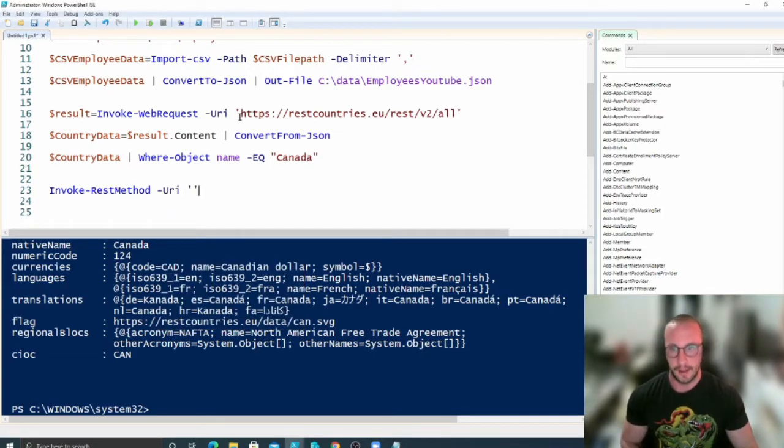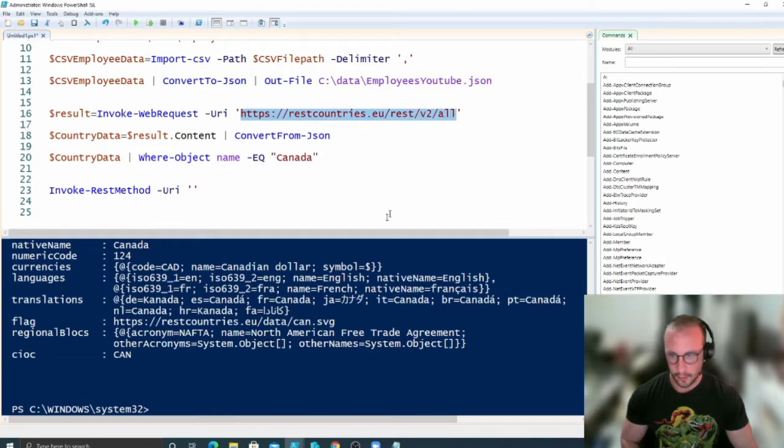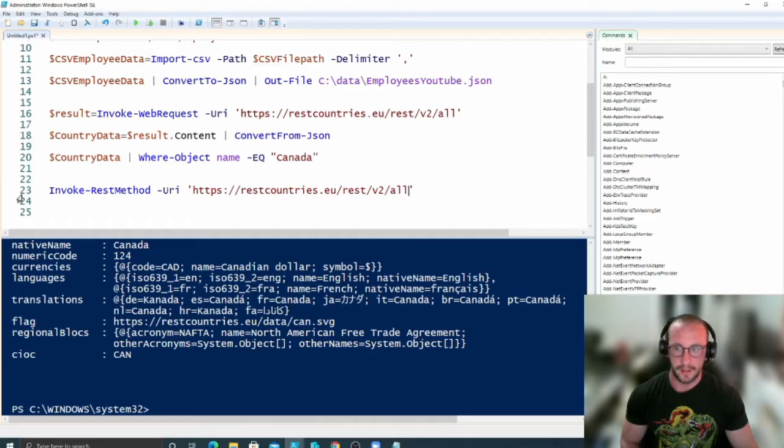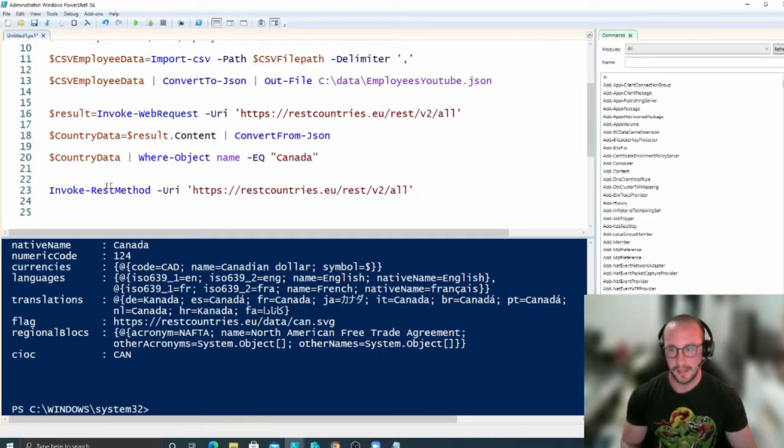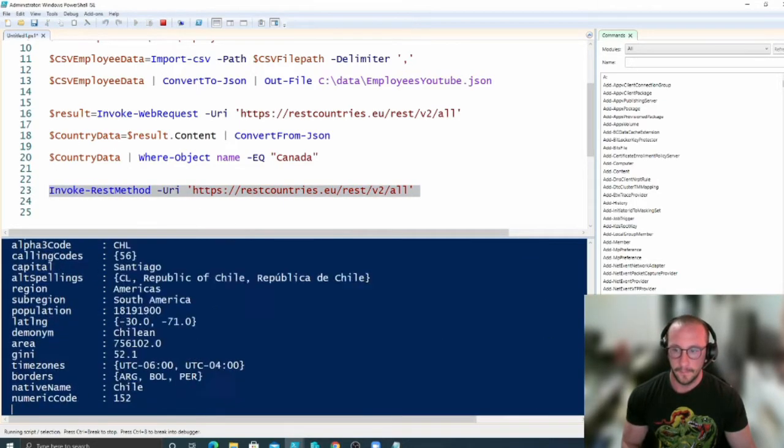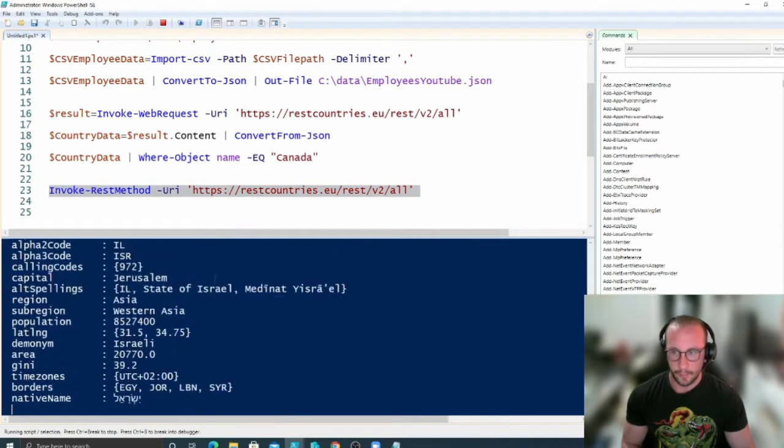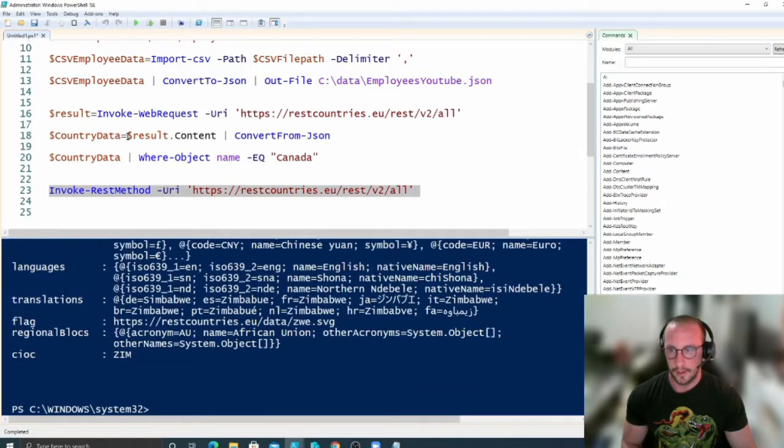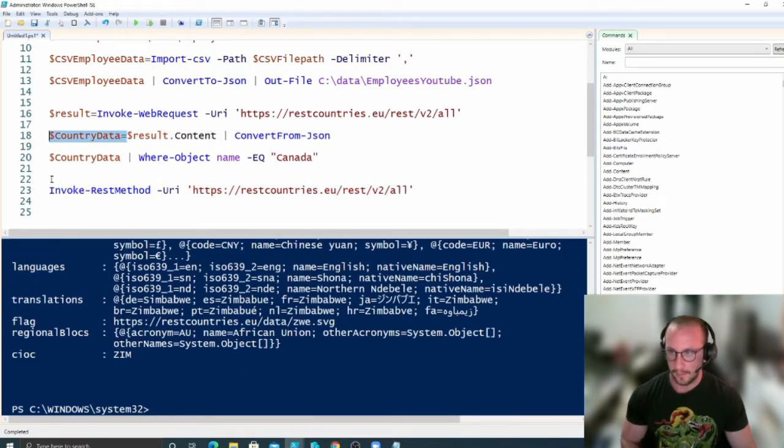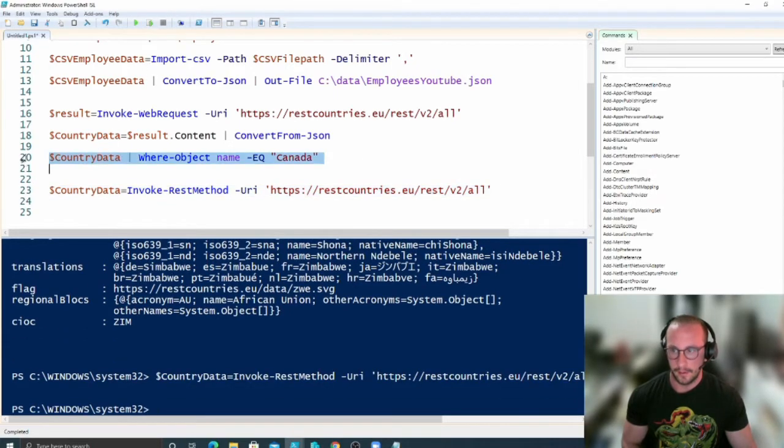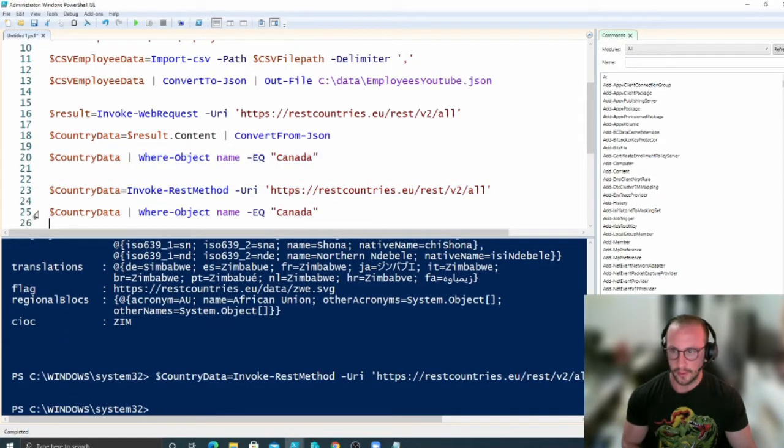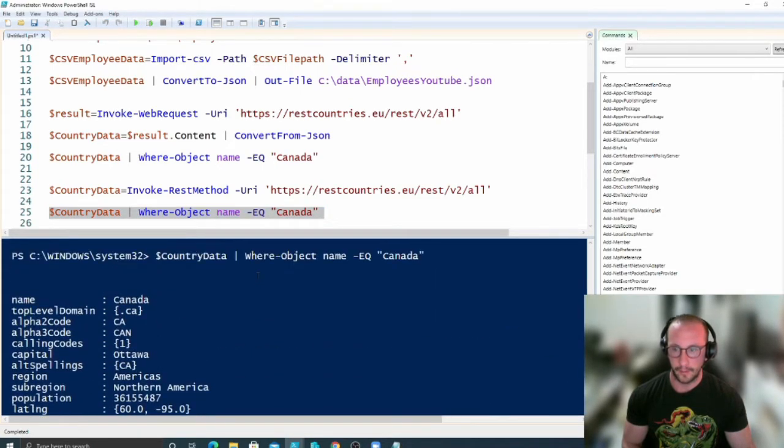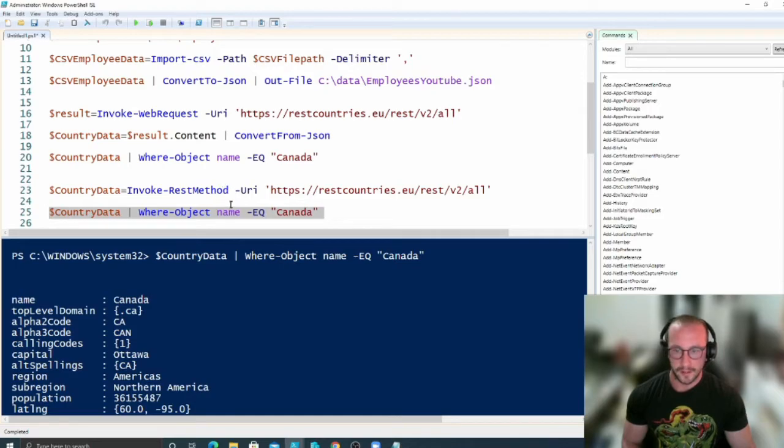Which again is going to be the same as the Invoke-WebRequest URI, and by default it does pass just the get method. So we're just going to keep it all the same here, and if we invoke this method, we're going to see that we actually get the countries directly. So we can actually assign the country data to this Invoke-RestMethod, and then if we looked at the country data where Canada, we actually get our data back right away.